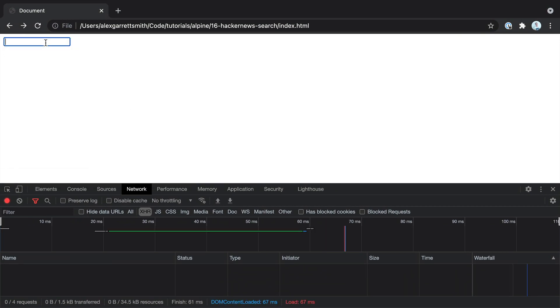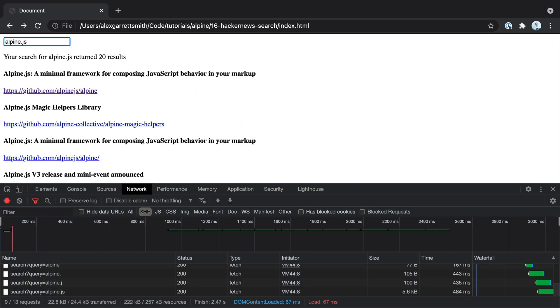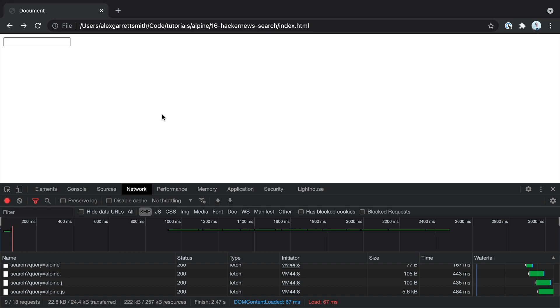Let's go over and check this out. I'm going to search for AlpineJS. Then I'm going to get rid of it and our results disappear. And more importantly, we don't perform an empty search.